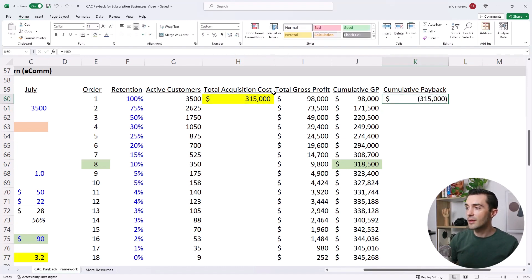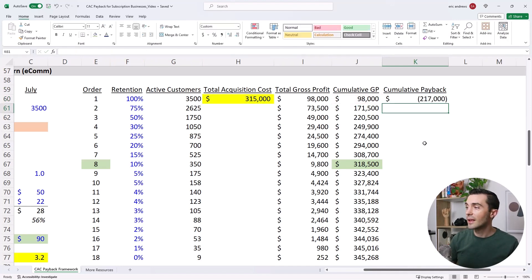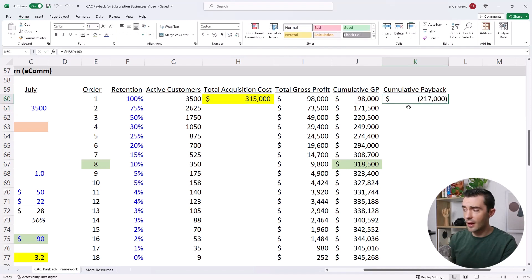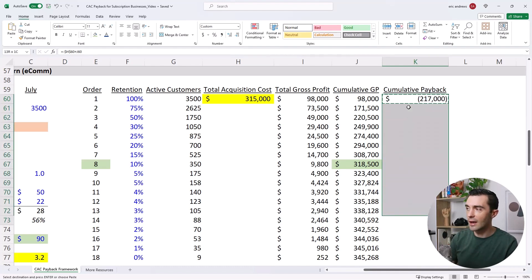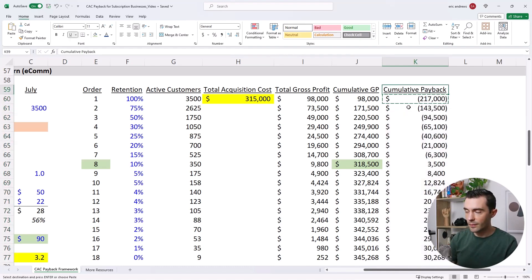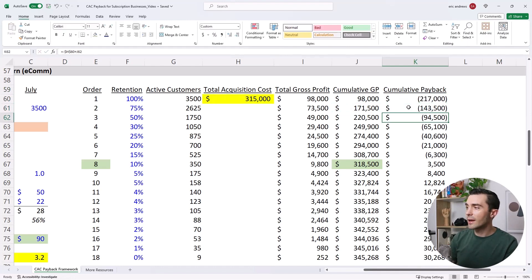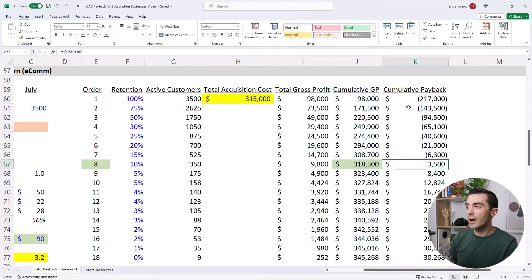And then what you can see here is that we made back $98,000. So cumulatively, we're down $217,000. And so you can see the kind of payback here over the whole cohort. So now we're at negative $143,000. And you see that finally, we break even on the CAC here in month eight.